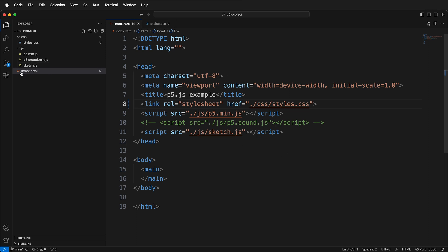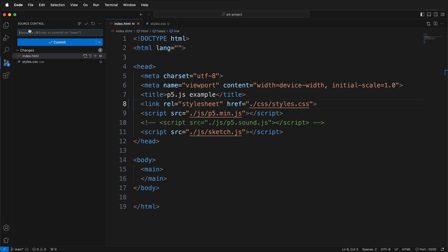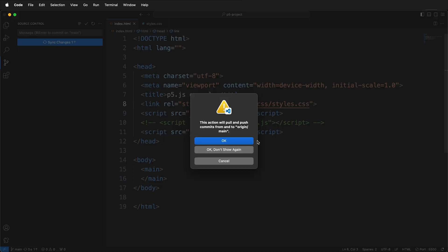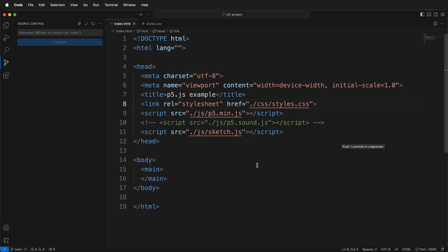And now if I look at my source control, we have a number two badge. That means we've made two changes. So now I want to click on source control. And for my commit message, I want to write something descriptive so that I know what happened. I'm going to say made external style sheet. Then I can commit. And then I have a choice to sync the changes to my GitHub repository. And I'll do that. Now I have this synced on my GitHub repository. And I'll put a link to that repository in the description so you can download this project template.